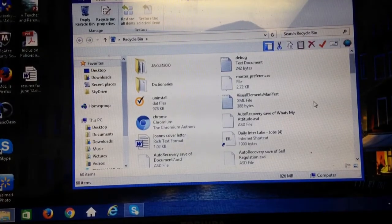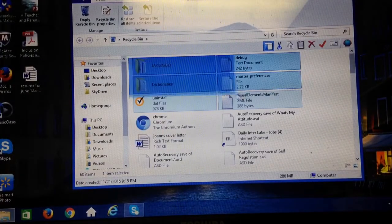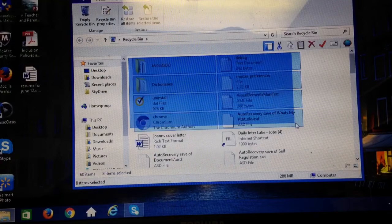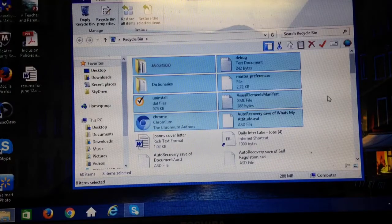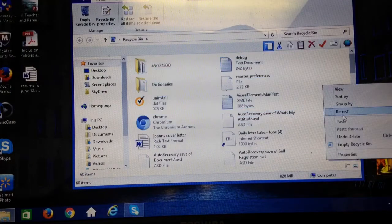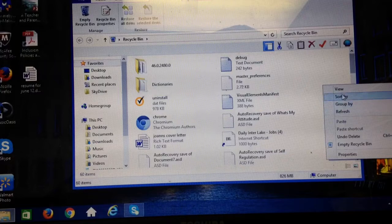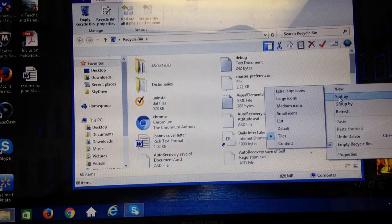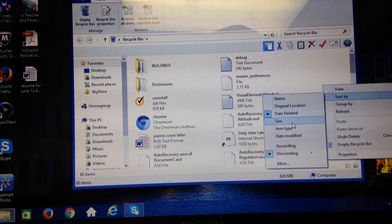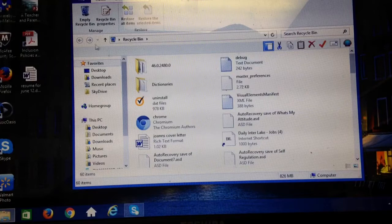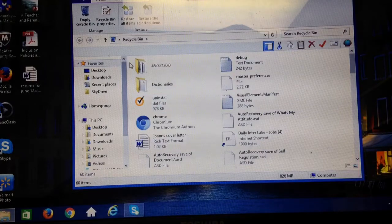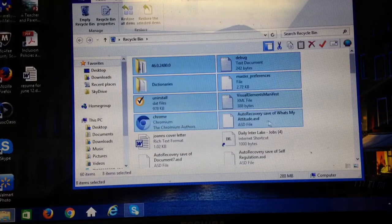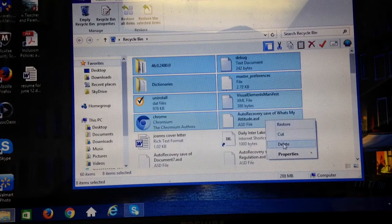Now I'm going into the recycle bin, I'm going to highlight the stuff here. I went right click, view, sort by date deleted, so these things popped up first, and now I'm just going to go ahead and delete altogether.